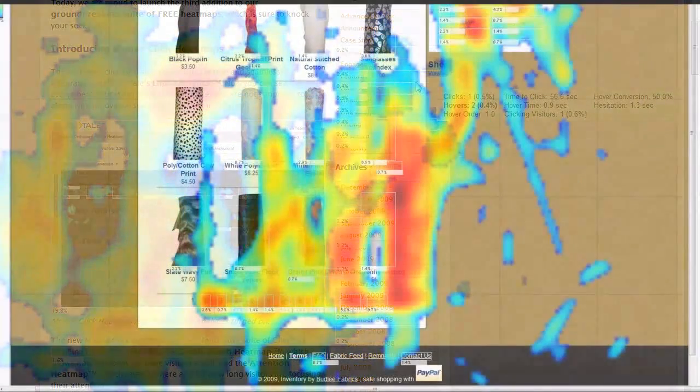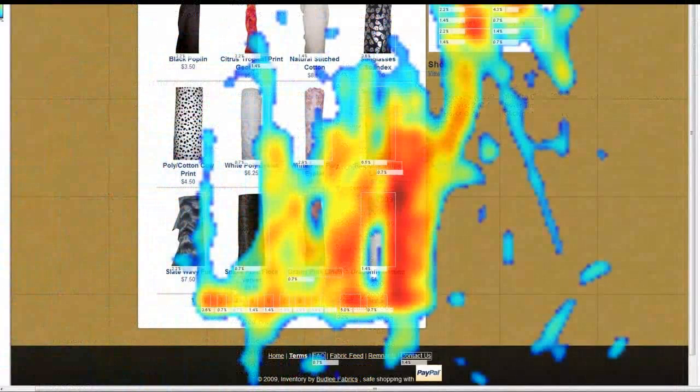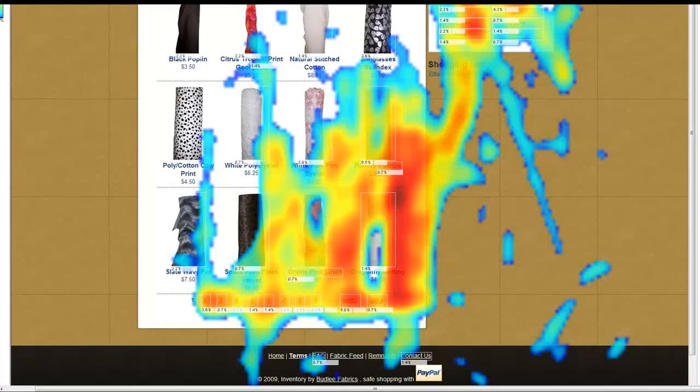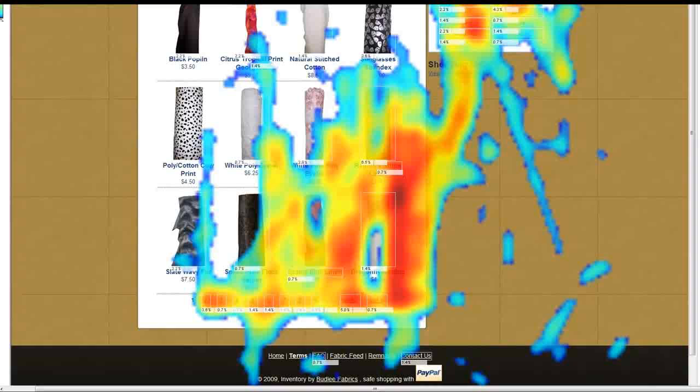The Mouse Move Heatmap is a great way to quickly understand how visitors navigate through e-commerce websites and which products they pay attention to. Use the heatmap to see how different page layouts affect the way your customers browse your site.